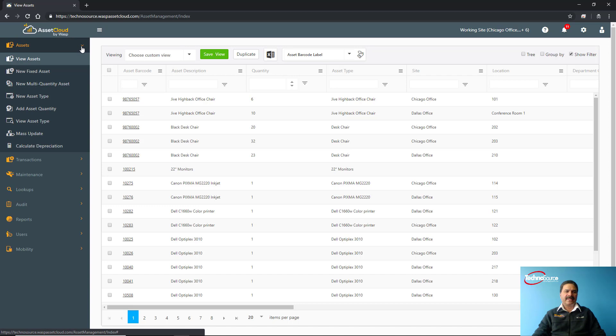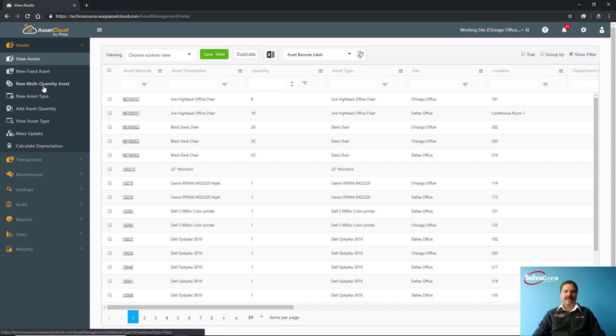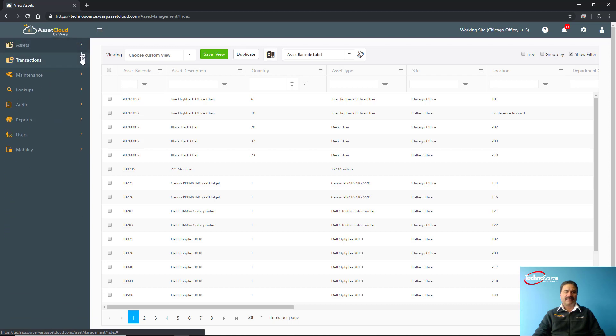This is the asset screen. You can view assets, you can create a new asset. This also has another feature called multi-quantity asset—that means you can have one barcode for the same item and put that as a quantity. An example would be a chair of similar nature with a quantity of 30 or 50 with just one barcode. All other assets you can use as a single asset with a single barcode tag. You can create multiple types of assets here and calculate depreciation with different depreciation methods.